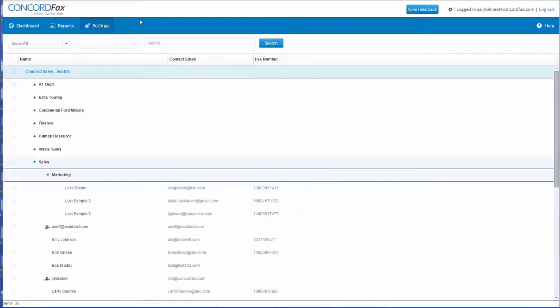Hi, and thank you for taking a few minutes to watch this short video. My name is Levi and I'm here to teach you how to create and set a custom cover page in your Concord Fax account.